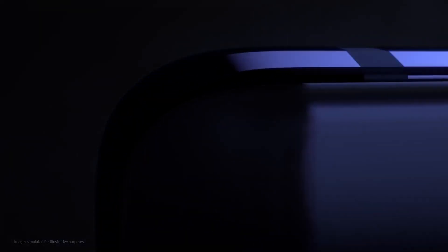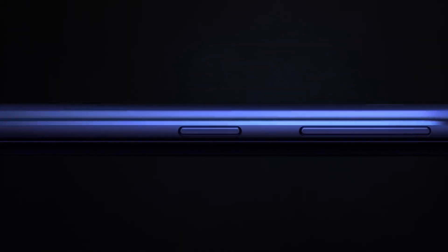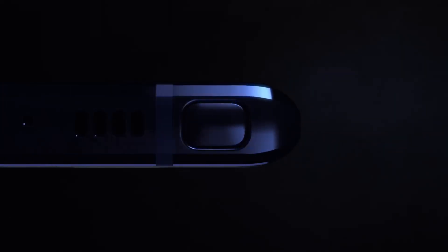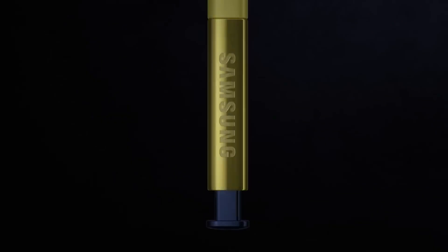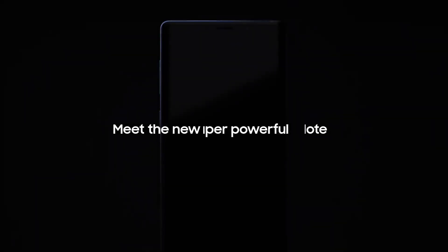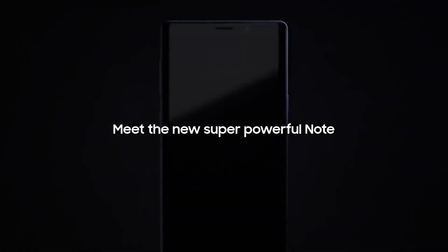From its inception, the Galaxy Note has put the most powerful mobile technology in the hands of those that demand it most. Meet the new, super powerful Note.